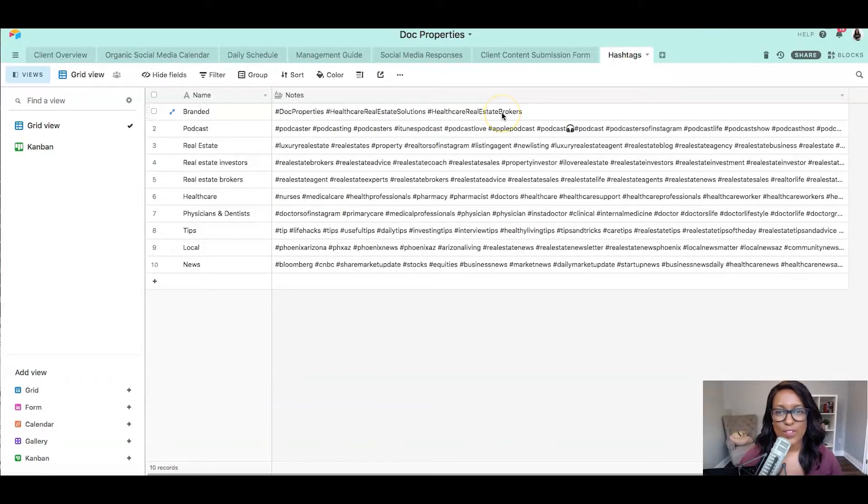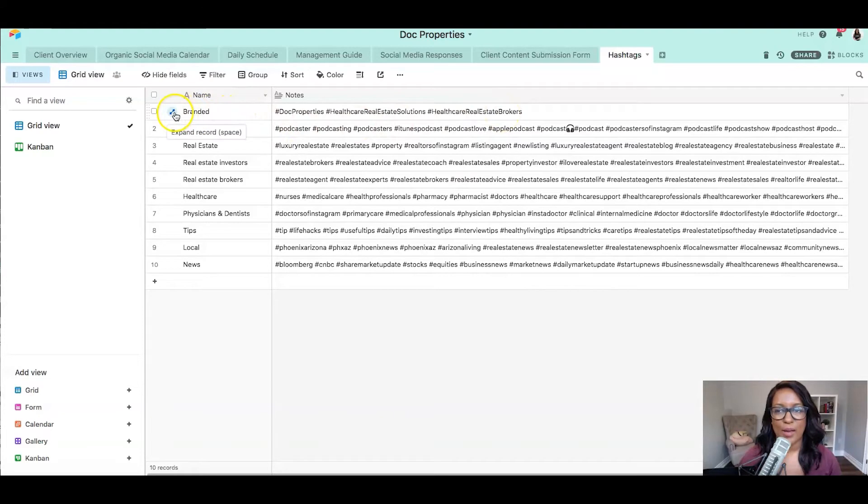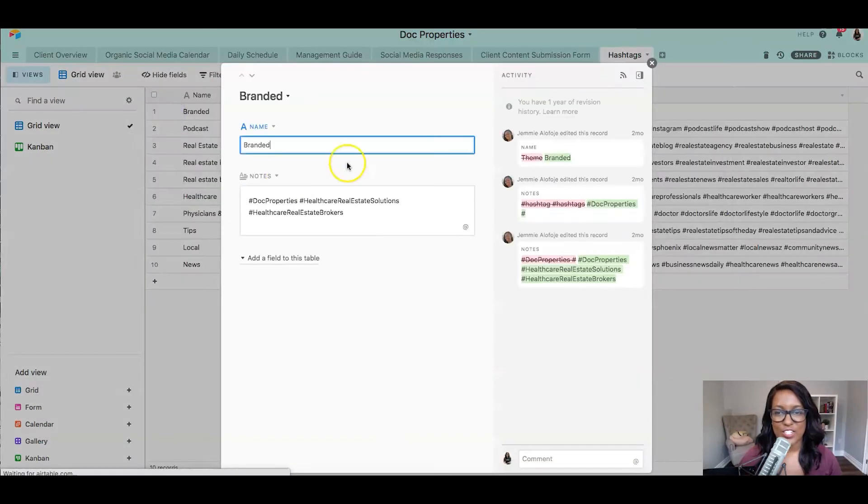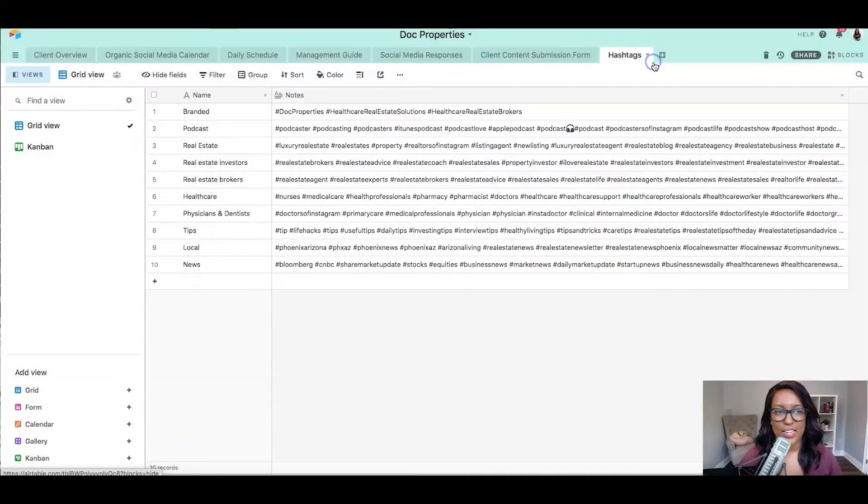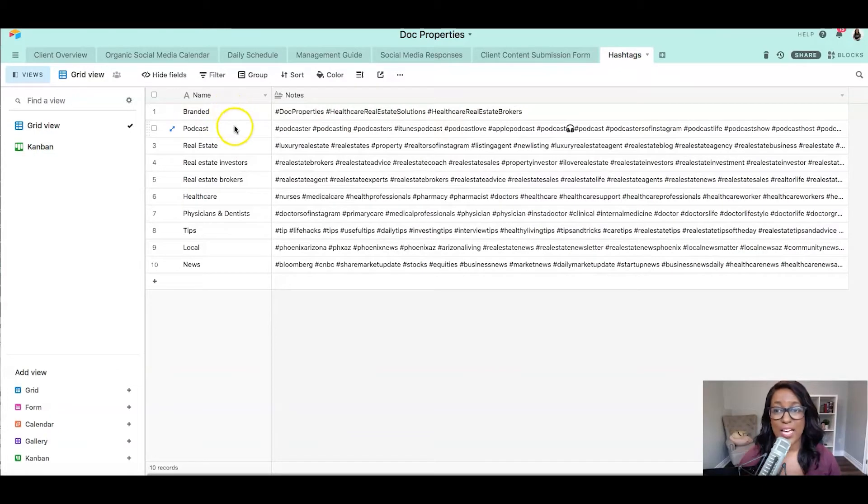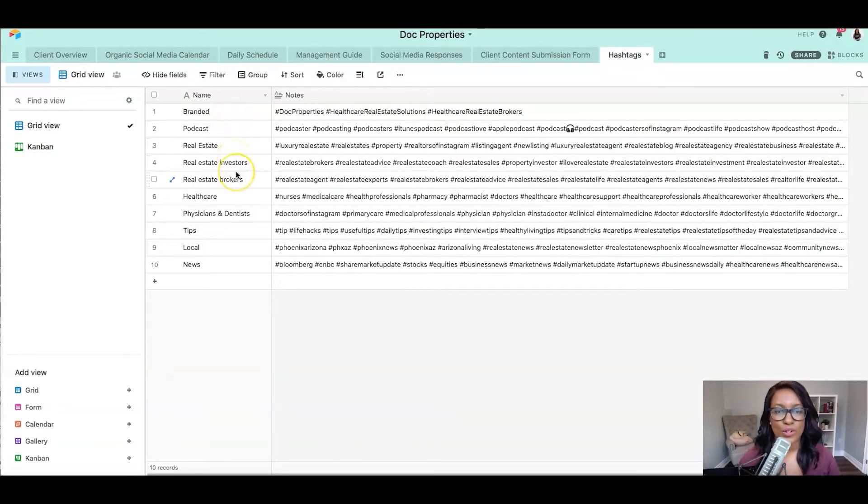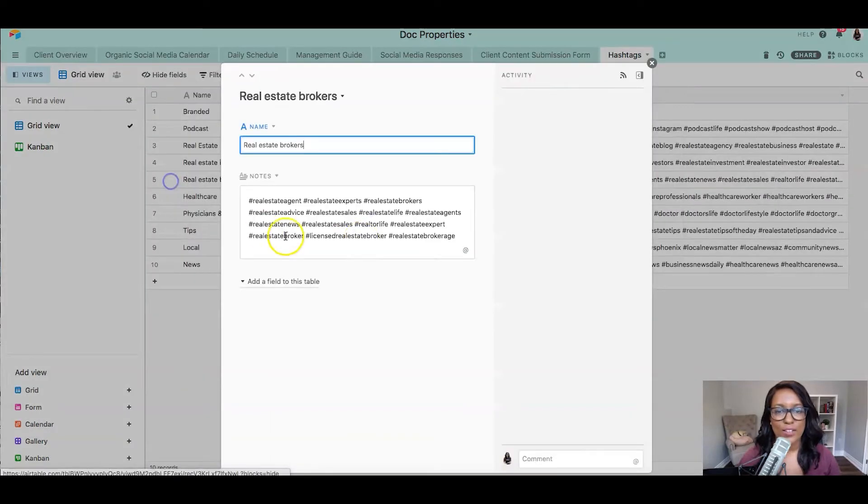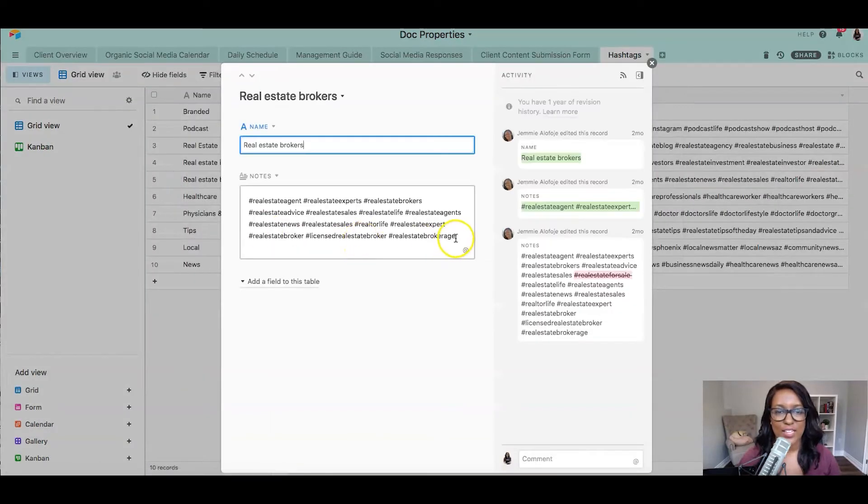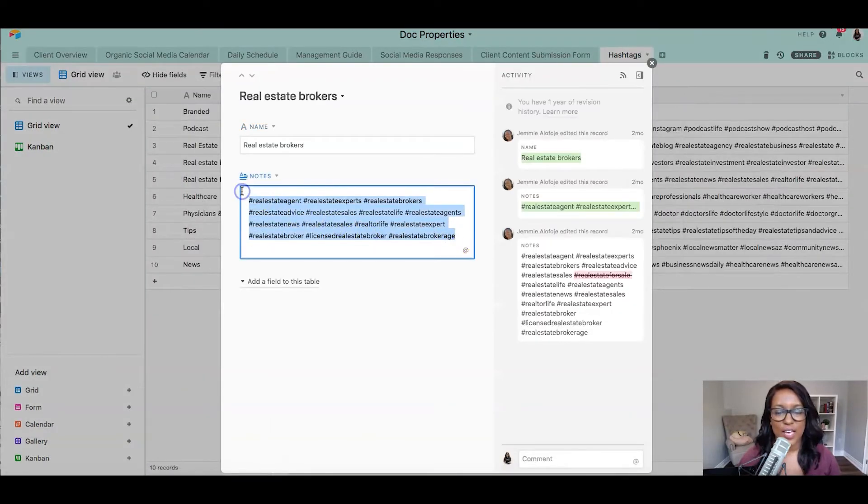And this is for one of our clients in the real estate space. So you can see here that we've got our branded hashtags here. So those are added in, but also we have various categories, podcasts, real estate, real estate investors, real estate brokers. And you can see how we have quite a lot of hashtags within each of these categories that we can easily copy and paste depending on our topic.